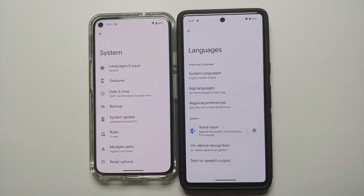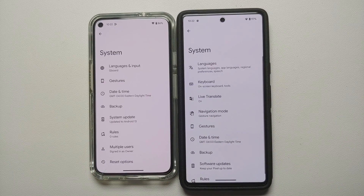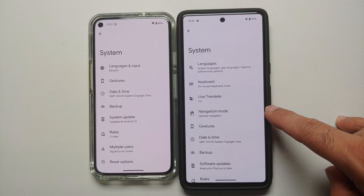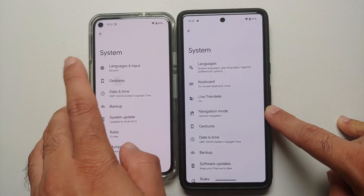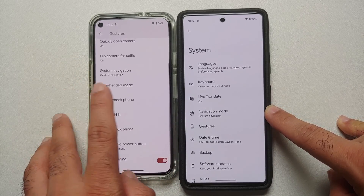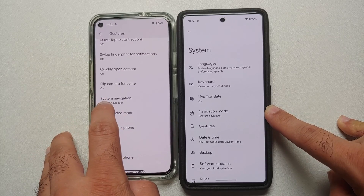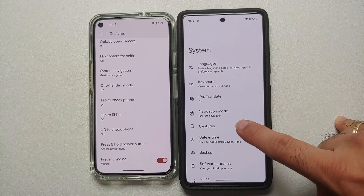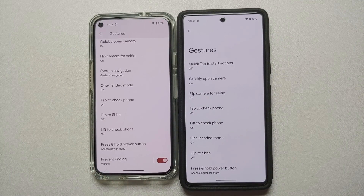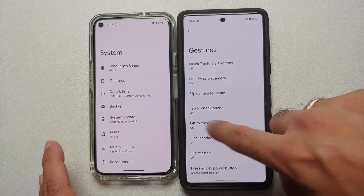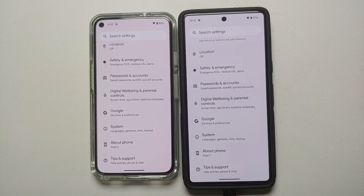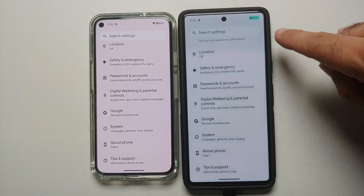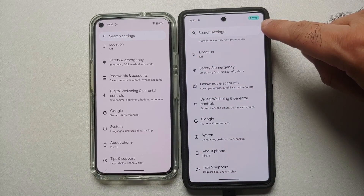The System Settings main page now has the Navigation Mode option directly in Android 14, whereas previously you would go into Gestures to find System Navigation. Also, if you go into Gestures on Android 14, the option to prevent ringing has been removed, which is still present in Android 13.